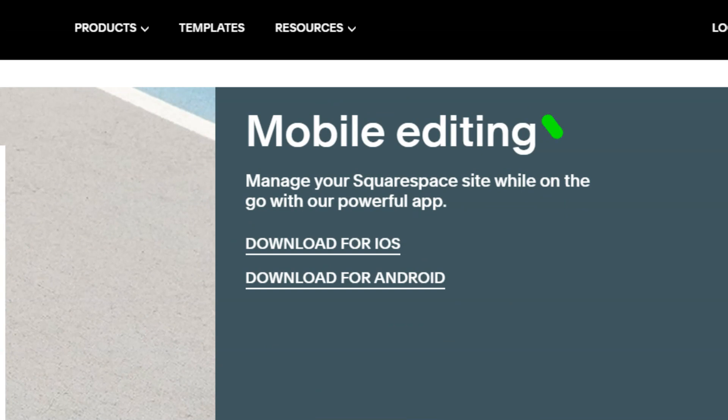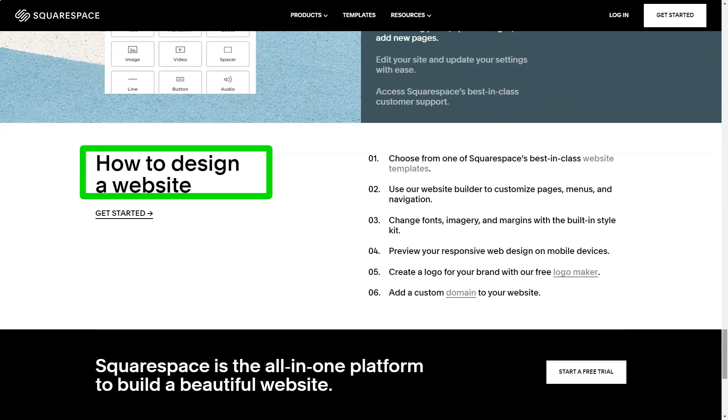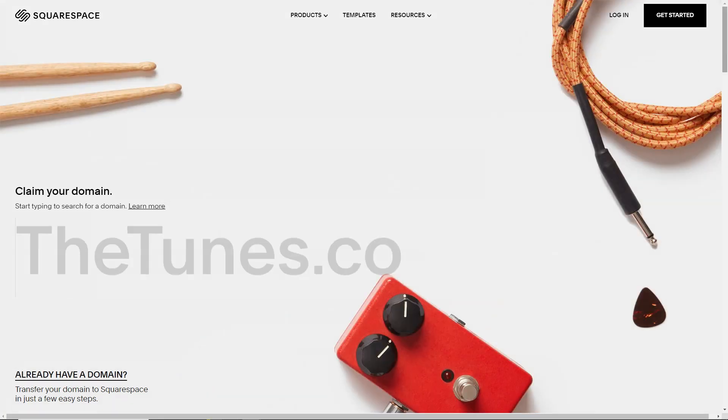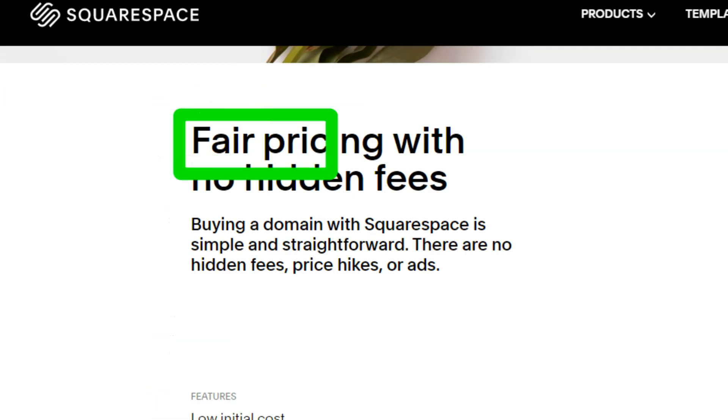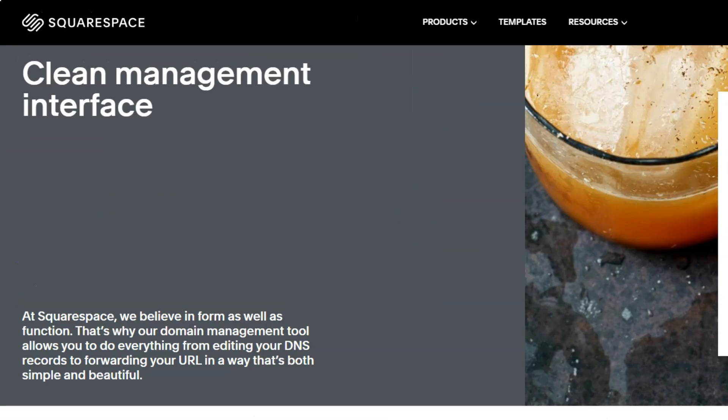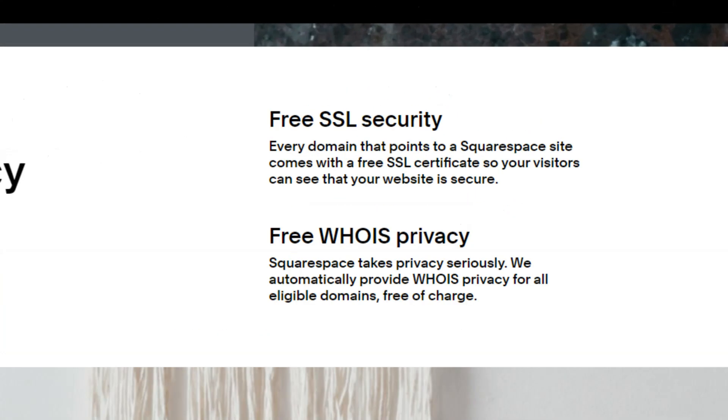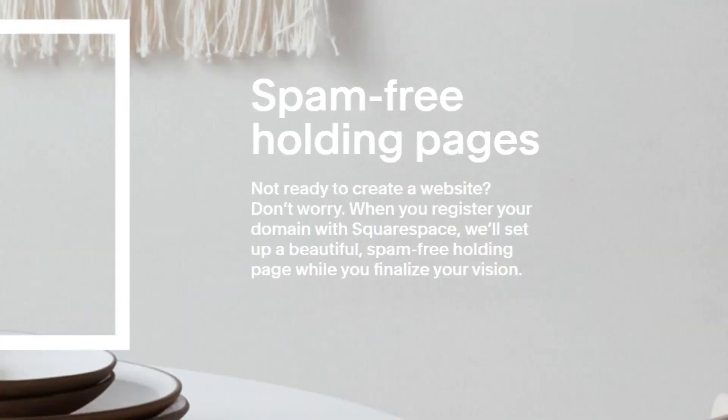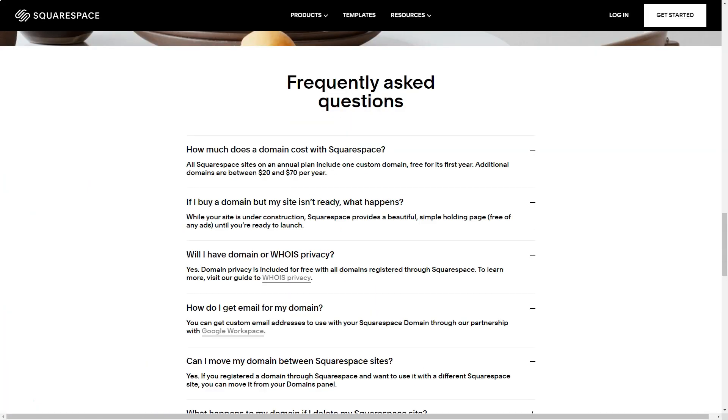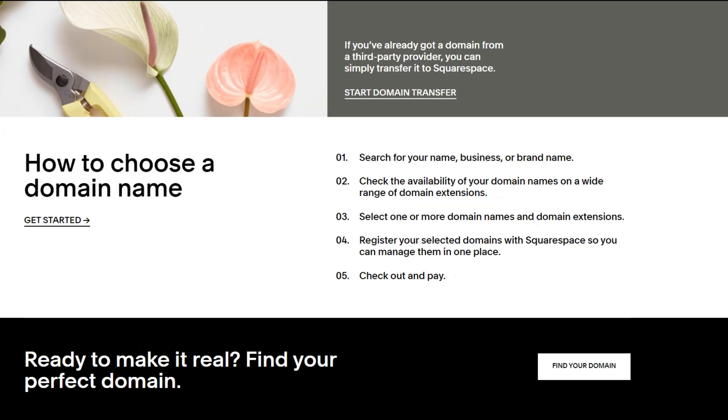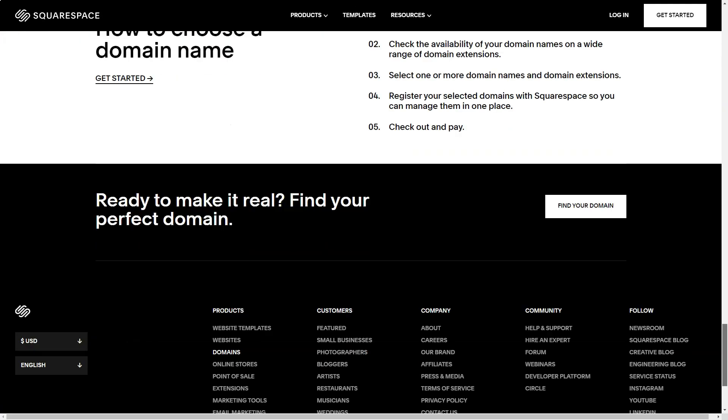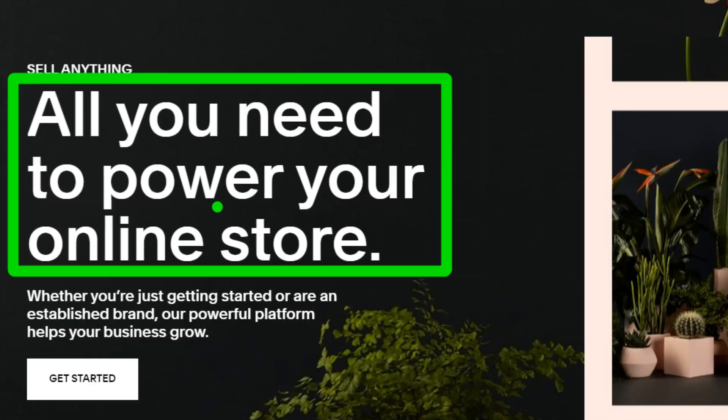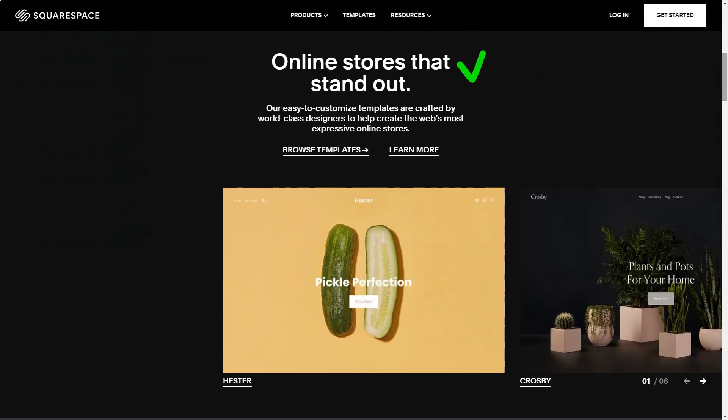But it wasn't just about the visuals. The built-in web analytics was akin to having a personal digital strategist by my side. From tracking visitor interactions to analyzing search queries, it was a treasure trove of insights. And for someone like me who isn't an SEO expert, Squarespace's features felt like a guiding hand. Security, often an overlooked aspect, was front and center with Squarespace. The free SSL certificates not only ensured my visitors' safety, but also elevated my site's credibility in the eyes of search engines.